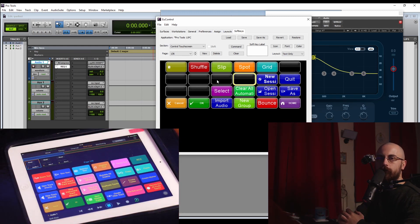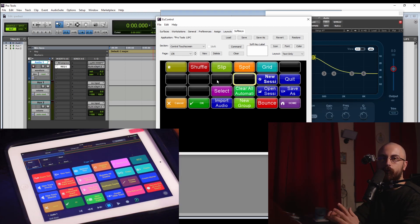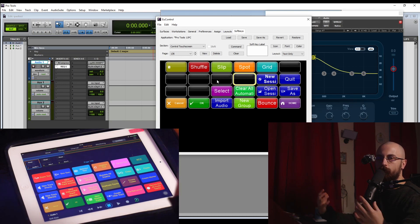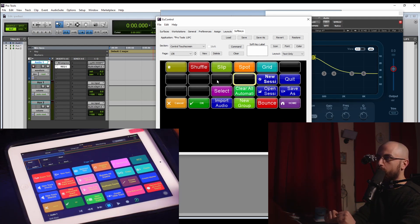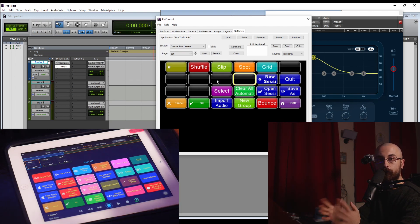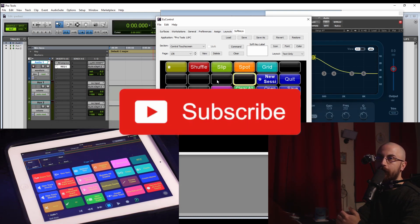That is how I utilize the Pro Tools Control app in my setup. Hopefully this has given you guys some ideas on how you might be able to use it in your workflow. It's a great option if you don't have a control surface already, or if you do, there are lots of ways to combine the two to complement each other. I hope this has been useful — don't forget to like the video and subscribe if you enjoyed it, and I'll see you in the next one.